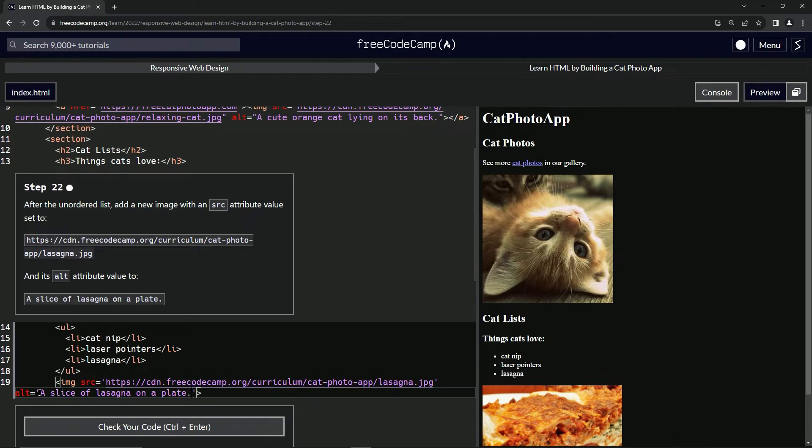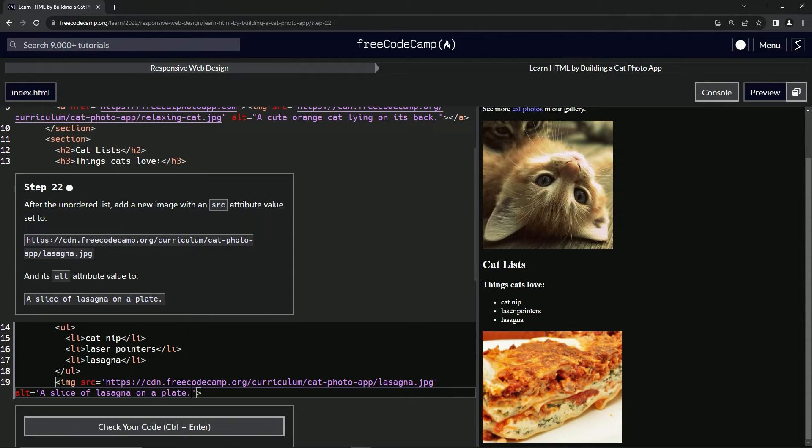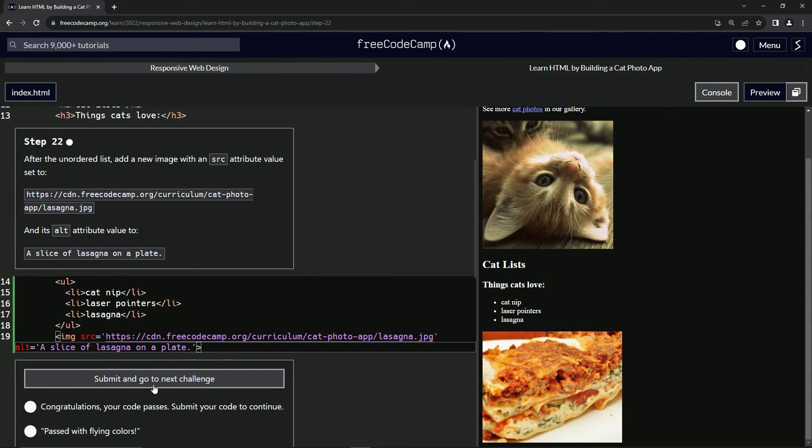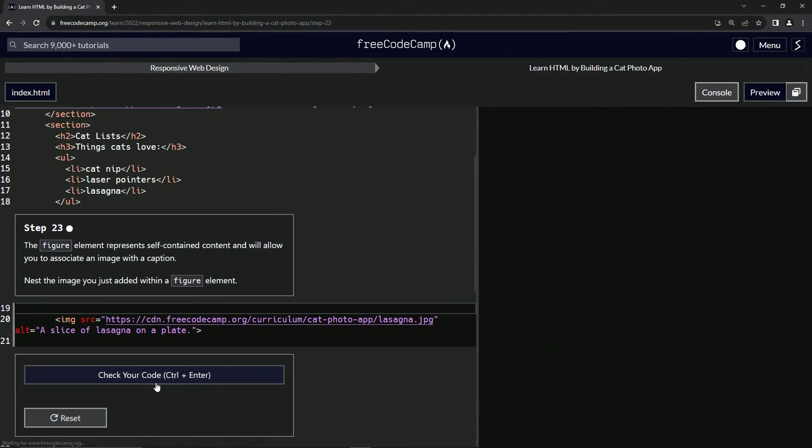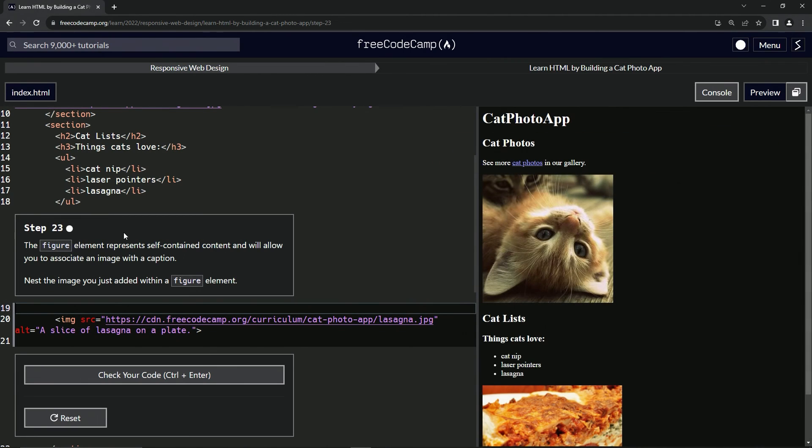And so down here, we've got this lasagna and it's got this alt text for the screen readers right here. So let's check the code looks good and submit it. All right. Now we're on to step 23 and we'll see you next time.